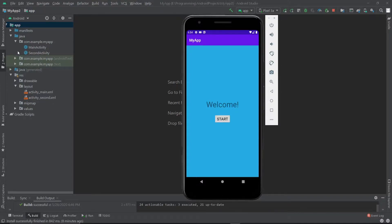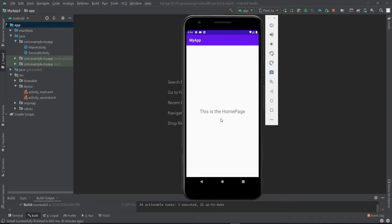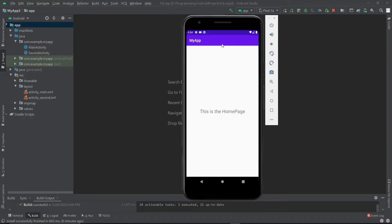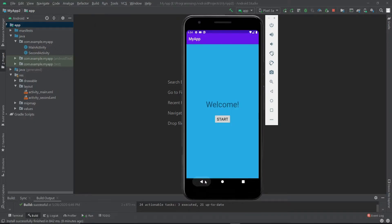As you can see here I have two activities. This is the first activity, and when I click on the start button it takes me to the second activity. Now what I want is to remove the action bar from the start activity but keep it for the second activity. So let's see how we can do it.